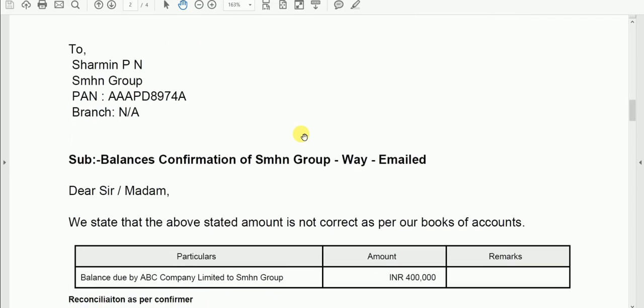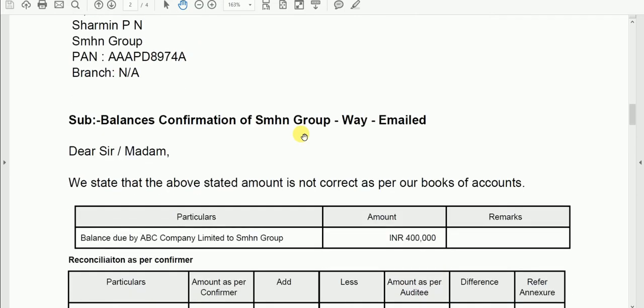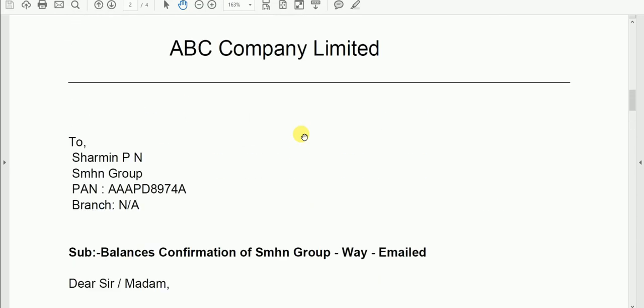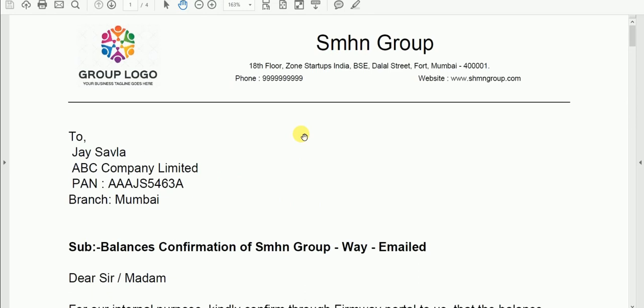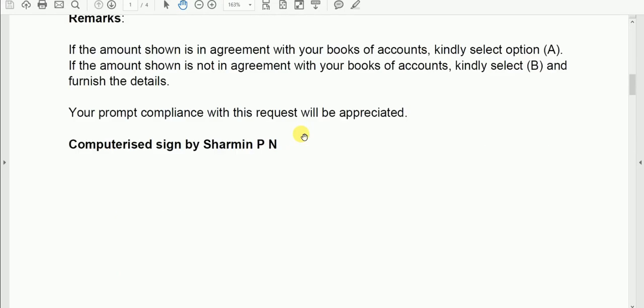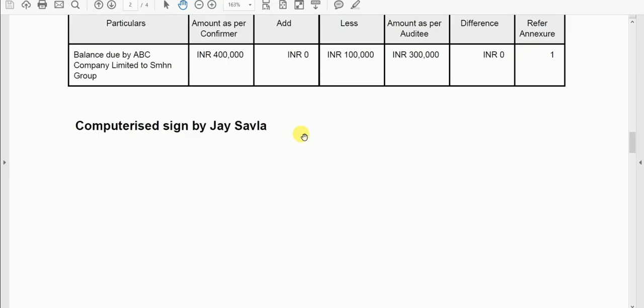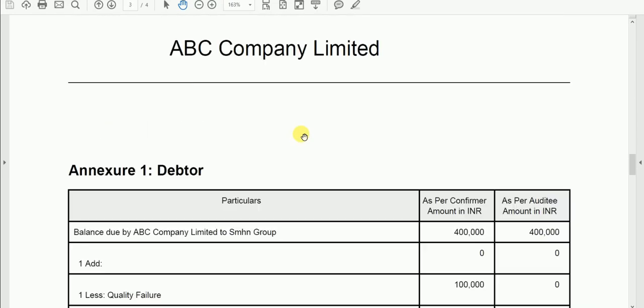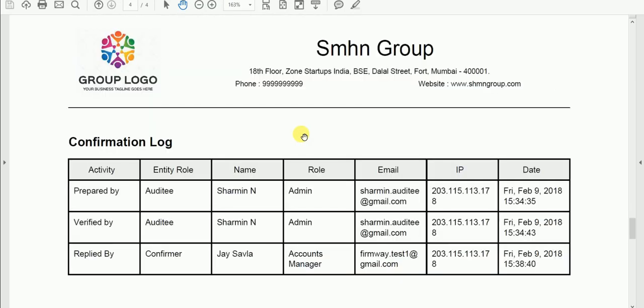On first page the letter sent is captured. The second page captures the response. The third page captures the reconciliation. And the fourth page consists the logs.